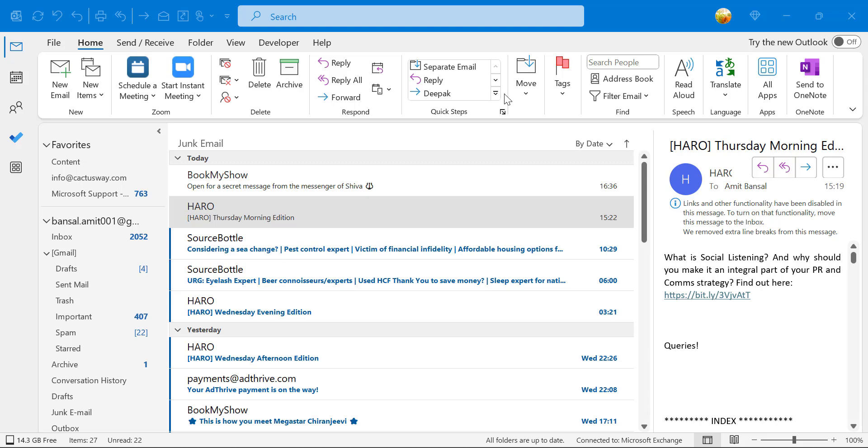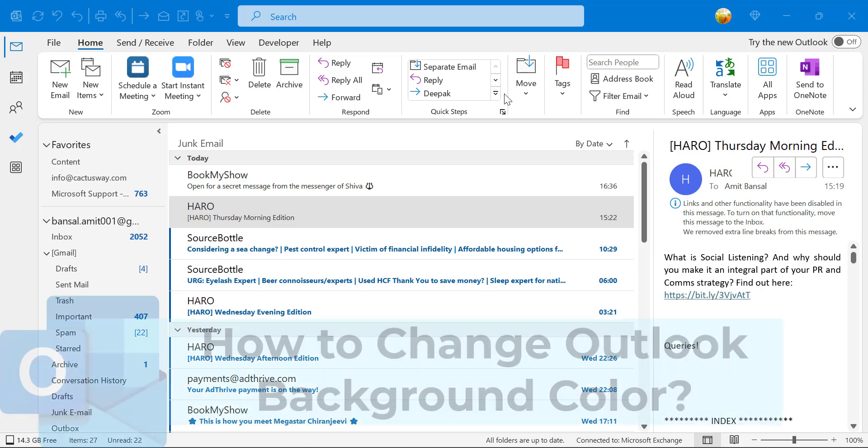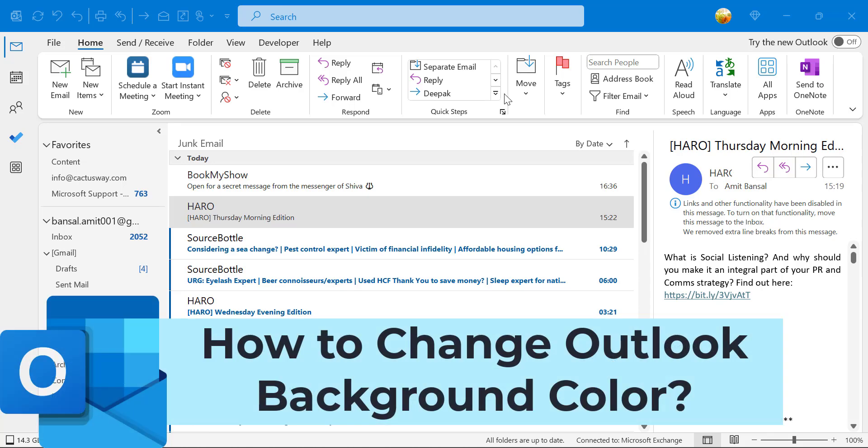Howdy howdy everyone, I'm Amit from Mail Smartly. Today in this video you will learn how to change Outlook background color.